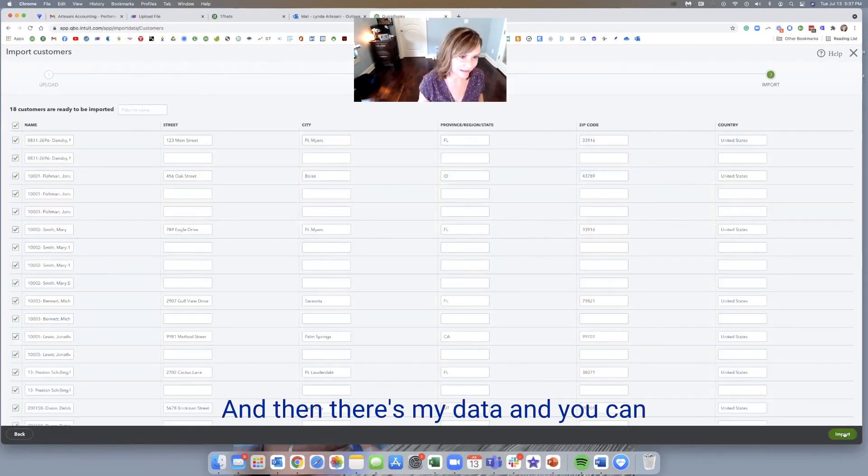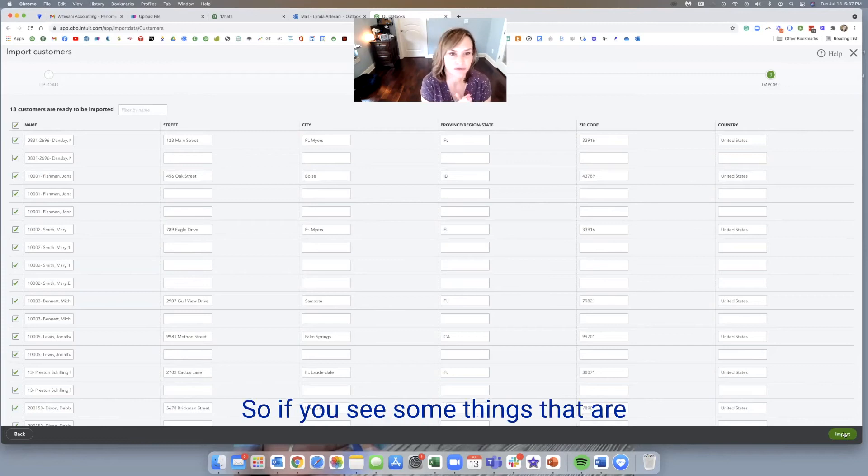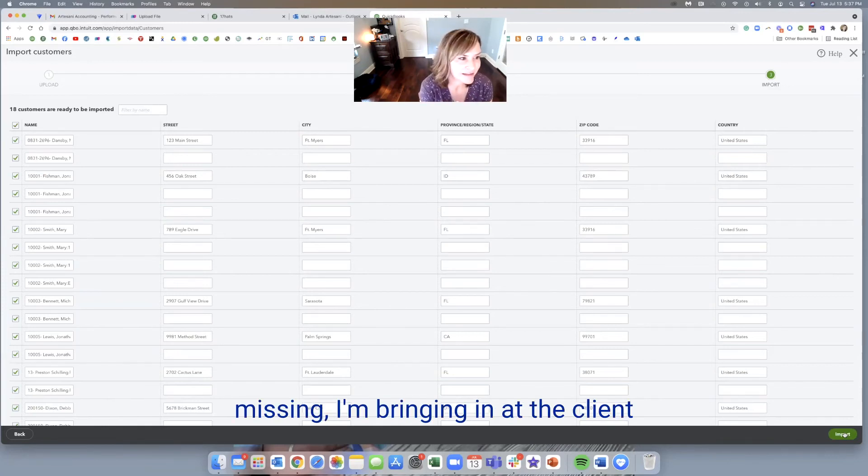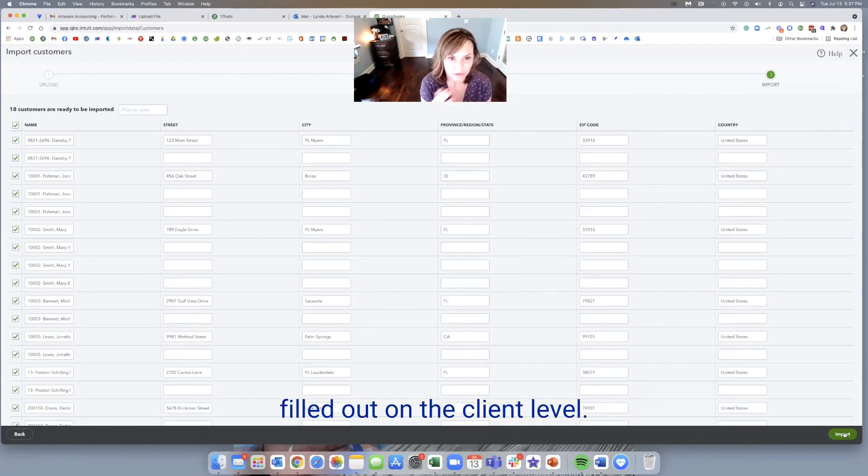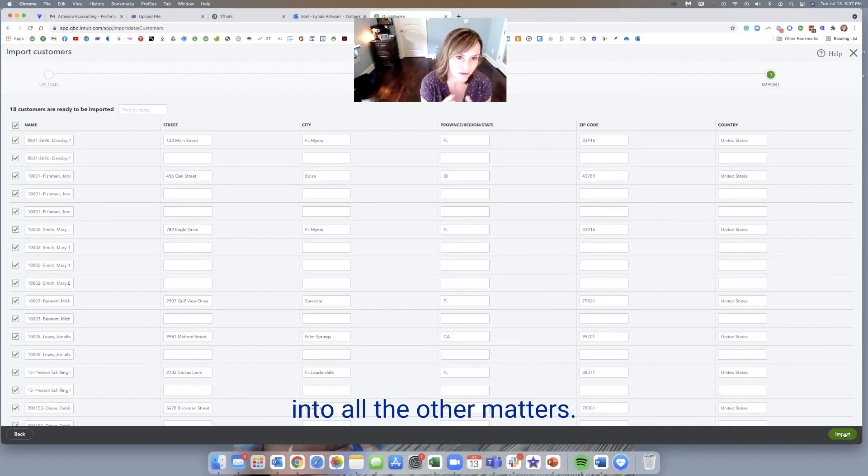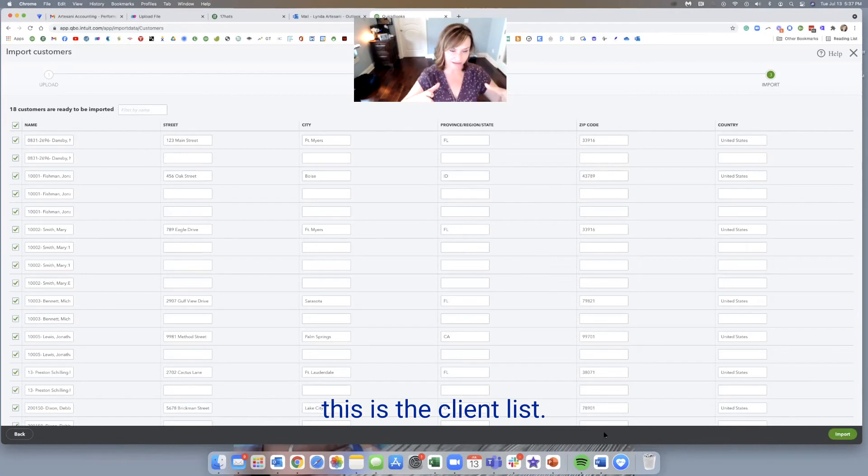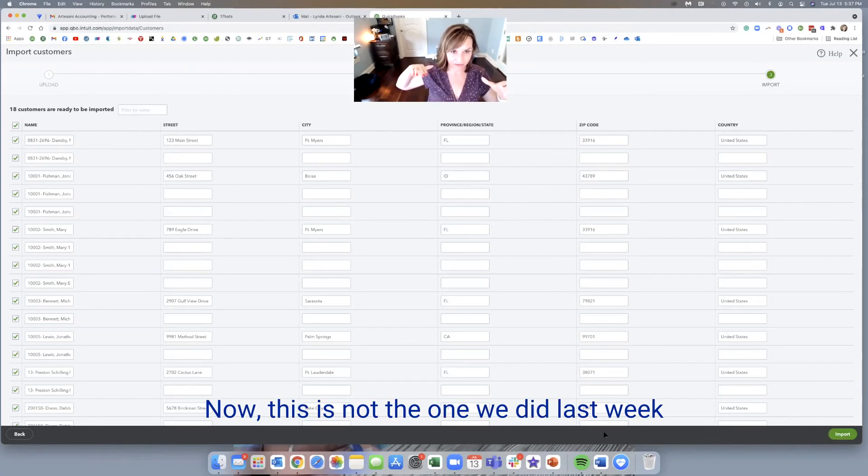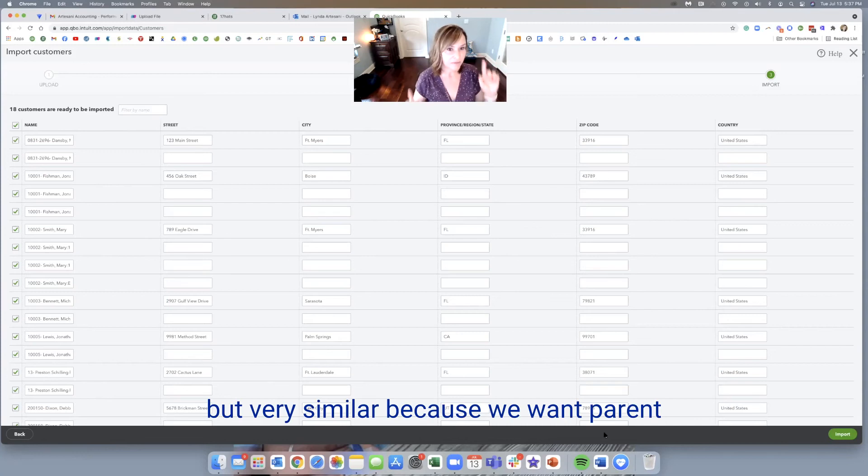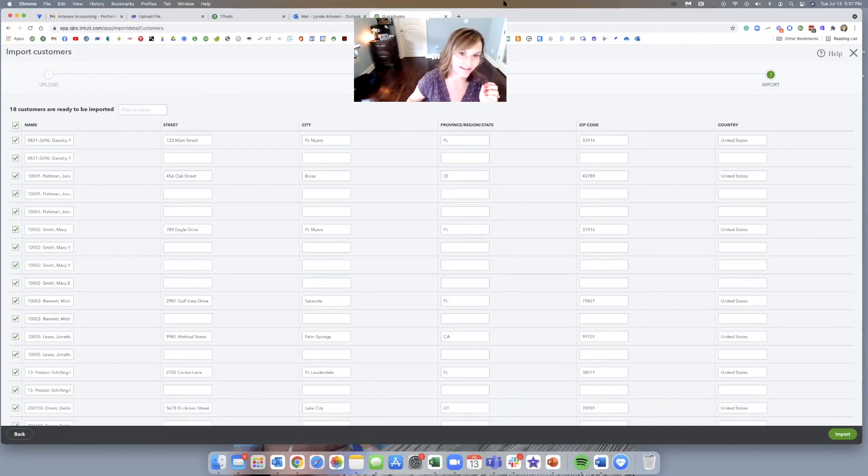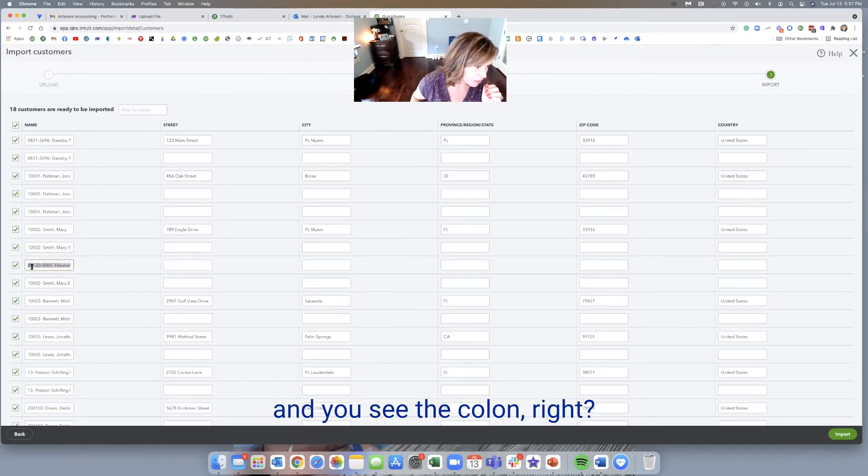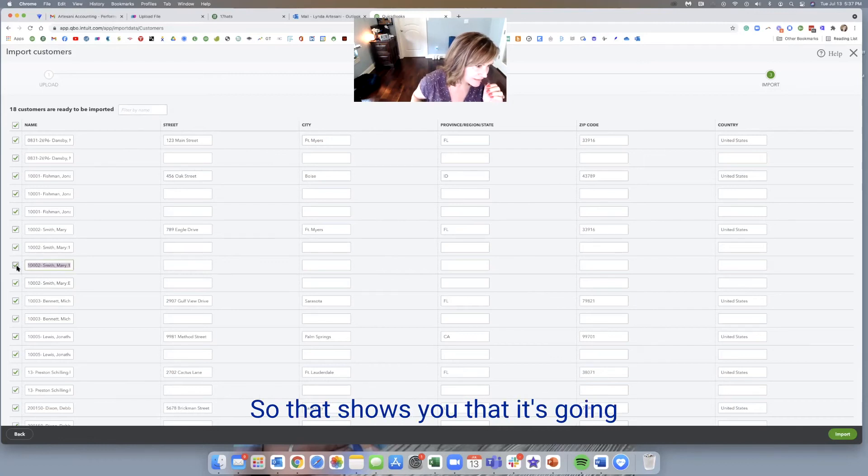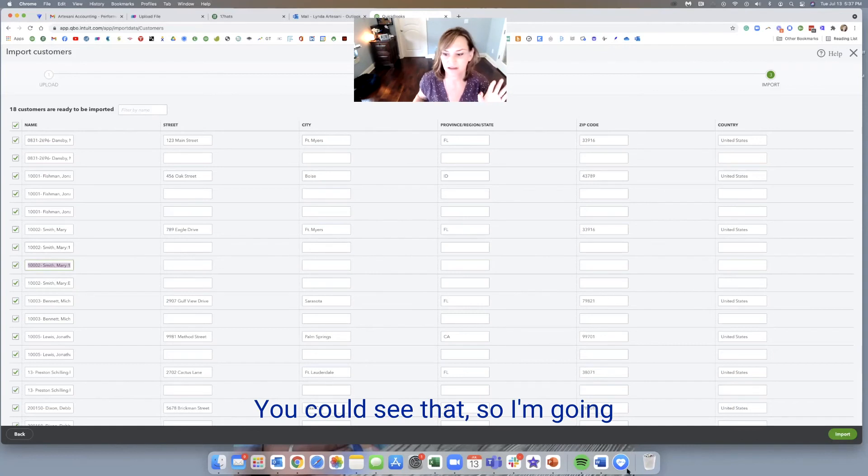And then there's my data and you can do the cleanup here too as well. So if you see some things that are missing, I'm bringing it in at the client level because this file is filled out on the client level. So you don't need to add the address into all the matters, but you can see here, the matters are going to be imported. The client, this is the client list. Now, this is not the one we did last week with the liability accounts, but very similar because we want parent account and sub account here. So you can see Smith, Mary, and you can see the colon, right? So you can see the colon. So that shows you that it's going to come in as a sub of Mary Smith.